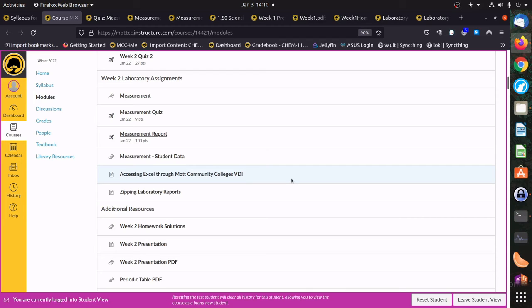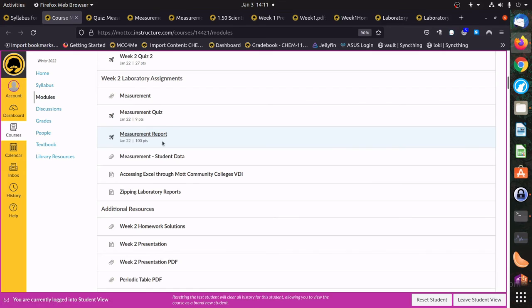If you don't have a printer to print out the reports, that's fine — just get a notebook and recreate the data sheets. I do ask that you try to format them as closely as possible to the original data sheets and recreate the tables, because it makes it a lot easier for me to grade accurately and give you all the points you deserve. Then you can take pictures or preferably scan them, zip them up, and upload them.